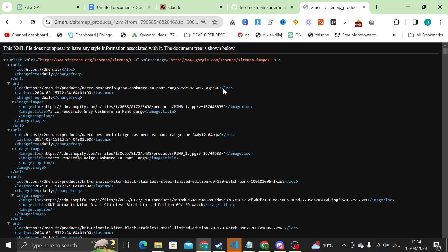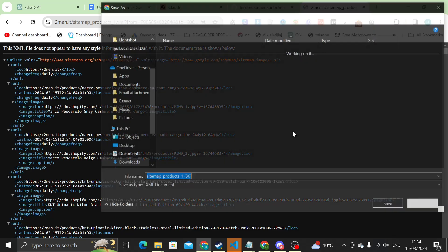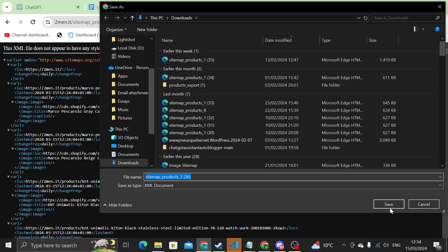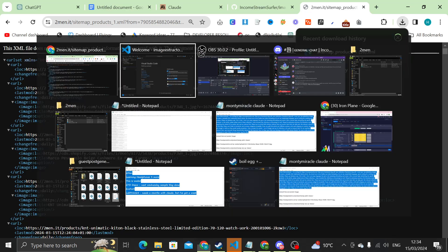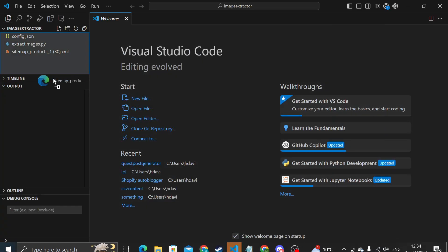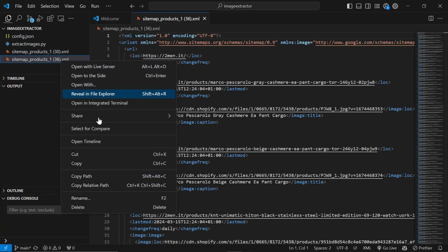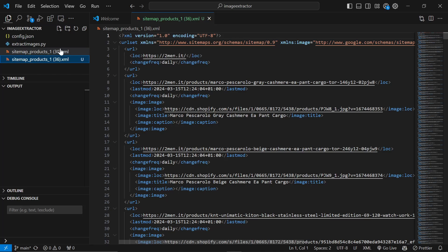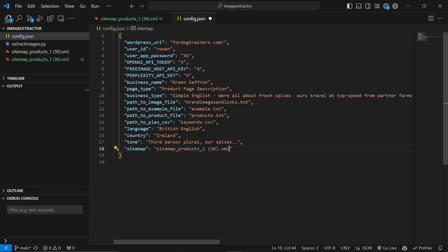Then right-click, save as, and drag the sitemap over to Visual Studio Code. Put it here, right-click, copy relative path. Go over to config.json and change this one here to this right here.